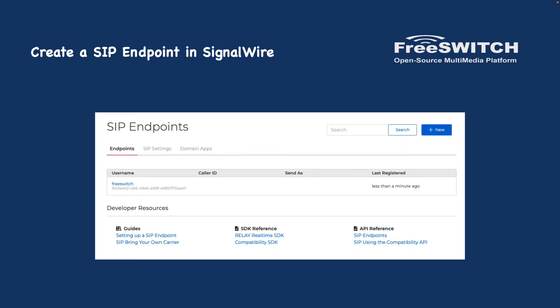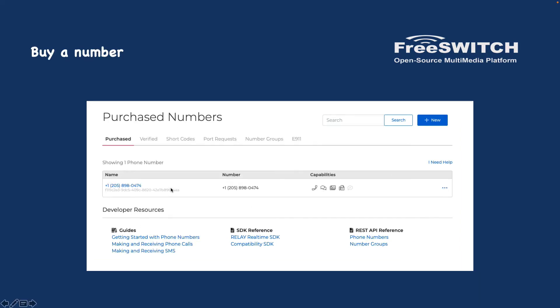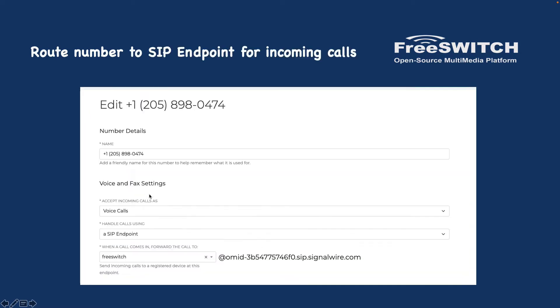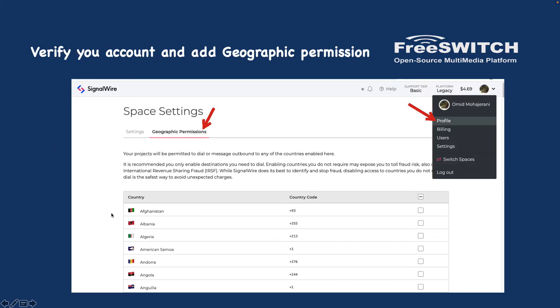We will use SignalWire trunk for this training because they are the wonderful team behind FreeSWITCH, and who better to support by buying trunks and minutes from them. It is also very easy to work with — you just need to create an account, create a SIP endpoint, and buy a number.